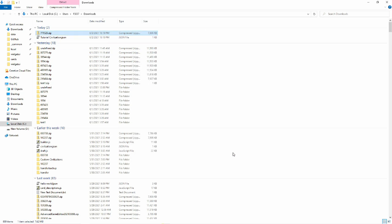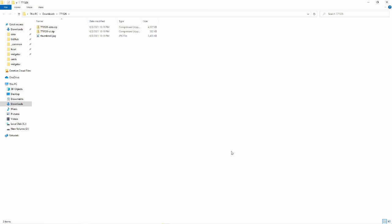Extract just the zip file that you download. In order to play with the mods in-game, you'll have to publish them to the mod workshop.